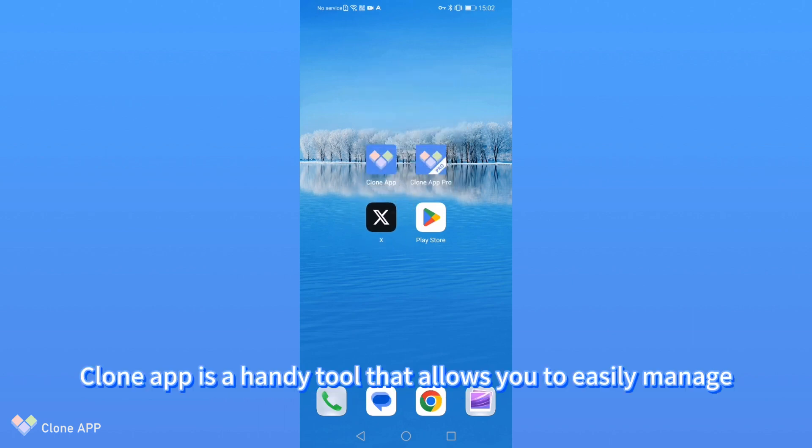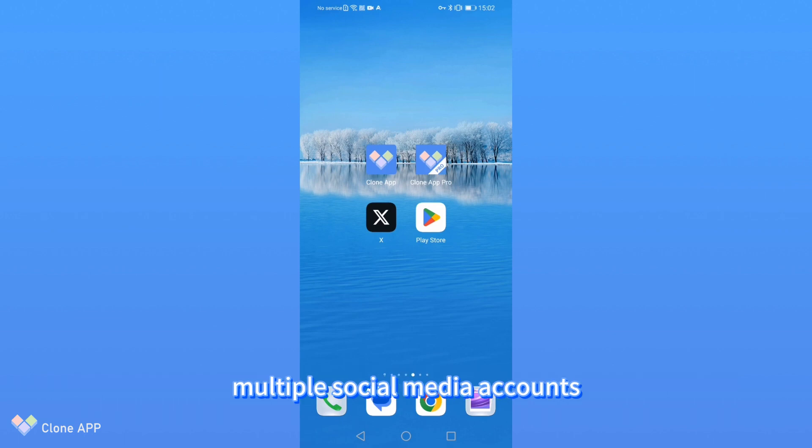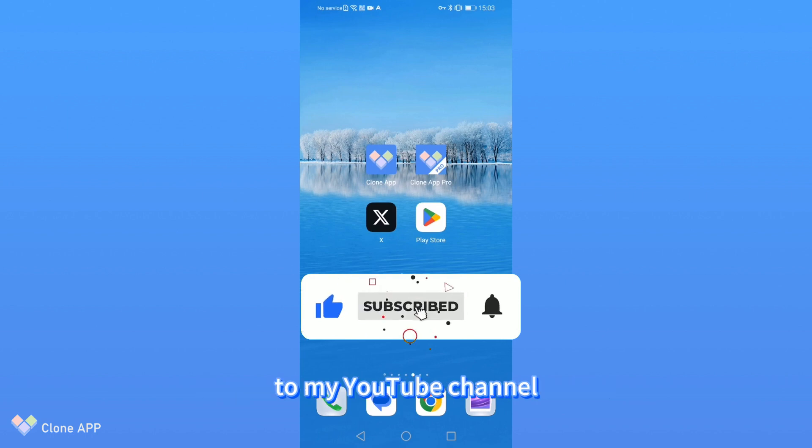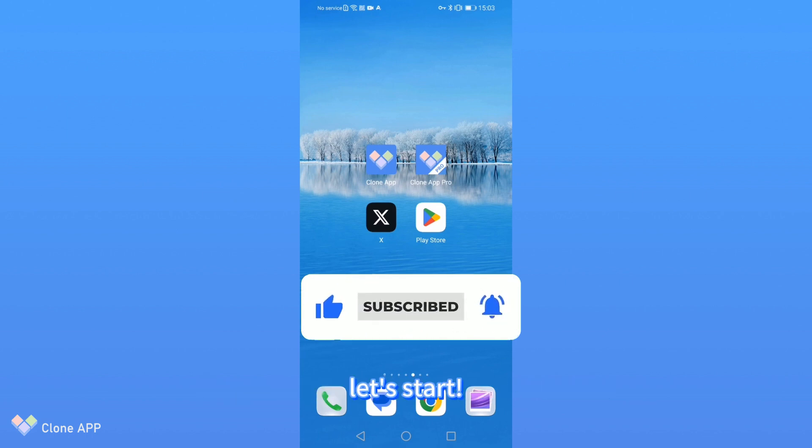Clone app is a handy tool that allows you to easily manage multiple social media accounts. Before we get started, I hope you don't forget to subscribe to my YouTube channel. Let's start!